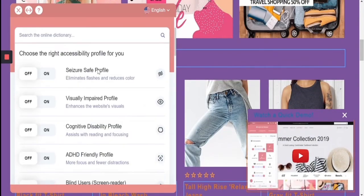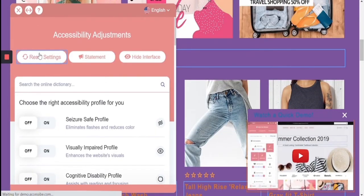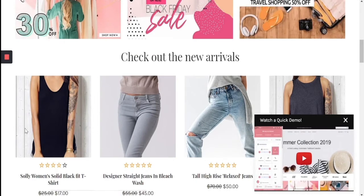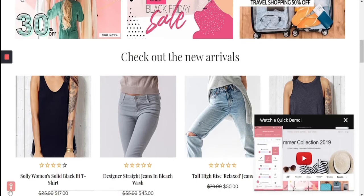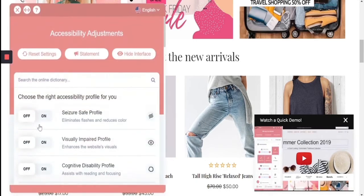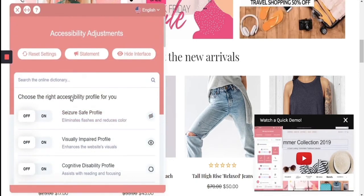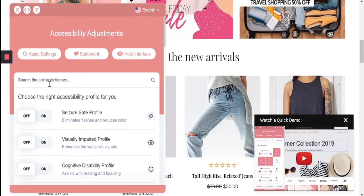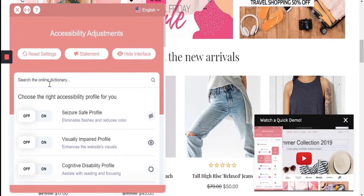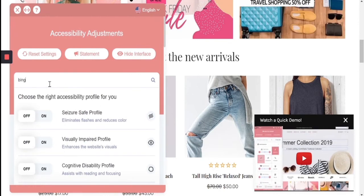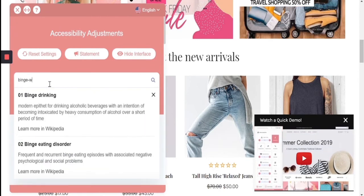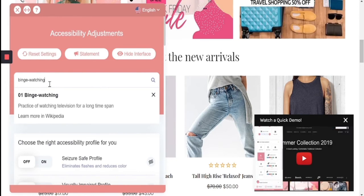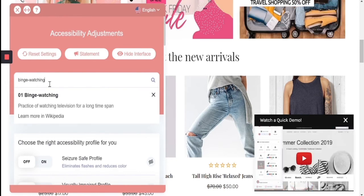The last thing I'm going to show you on this interface, which has over 75 other features, is the cognitive and learning glossary, which allows users to look up and understand certain terms and phrases like 'binge watching.'